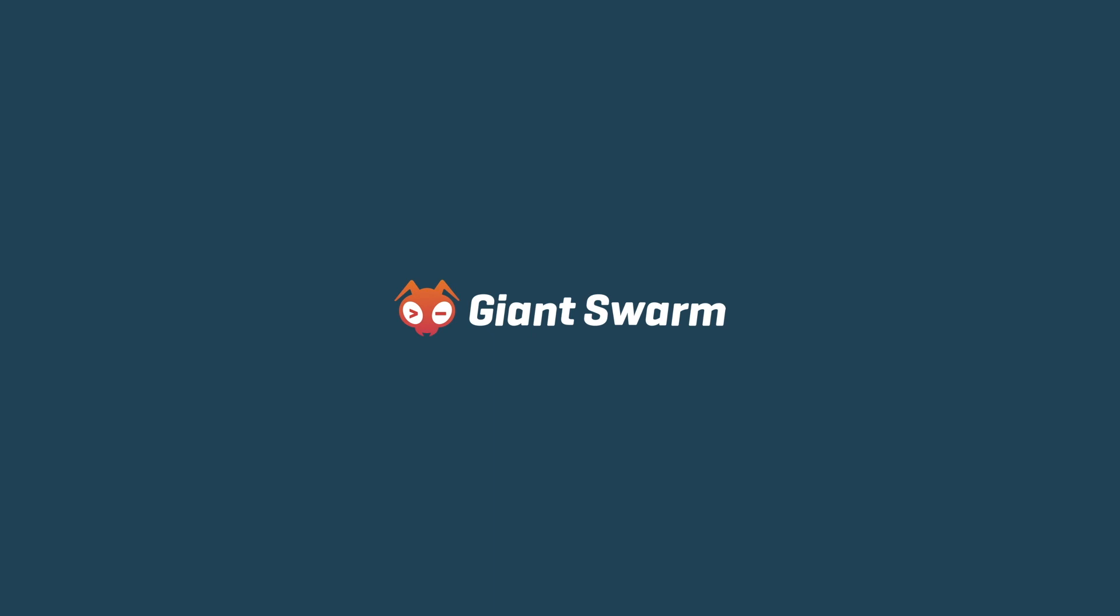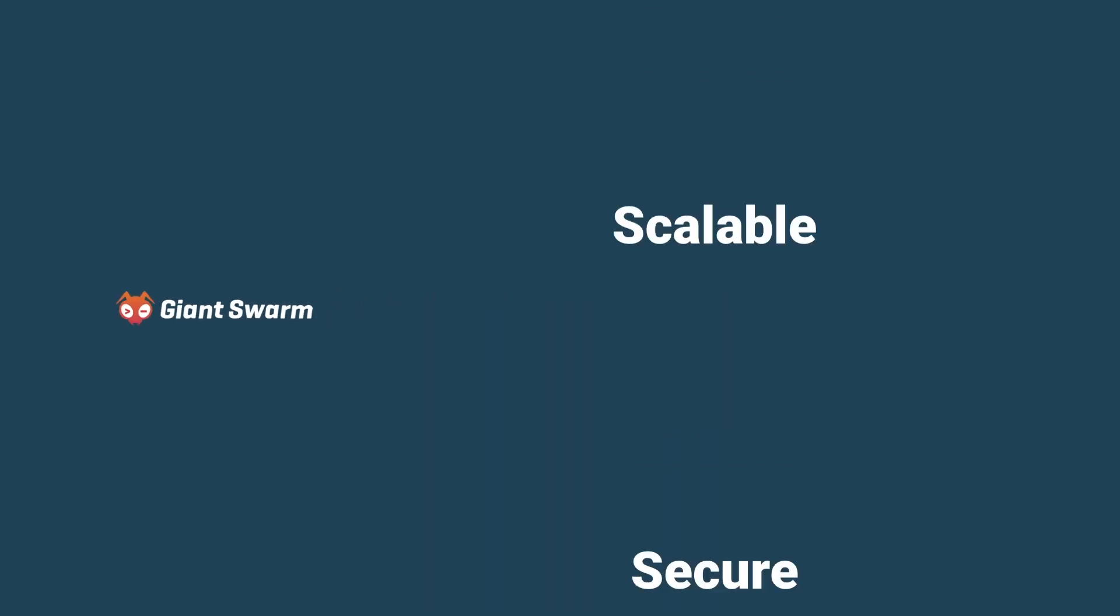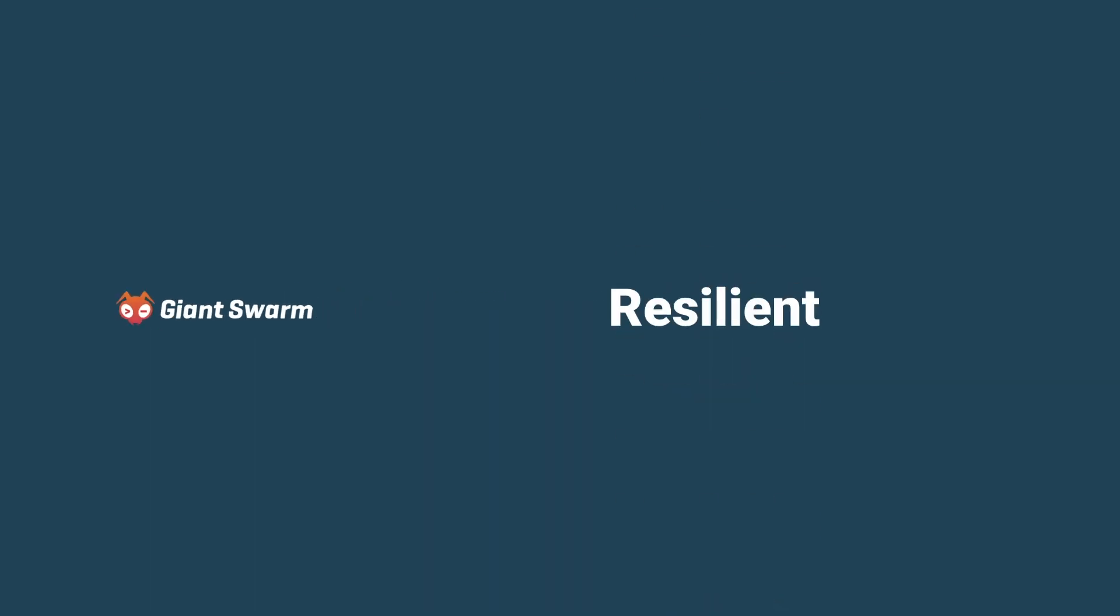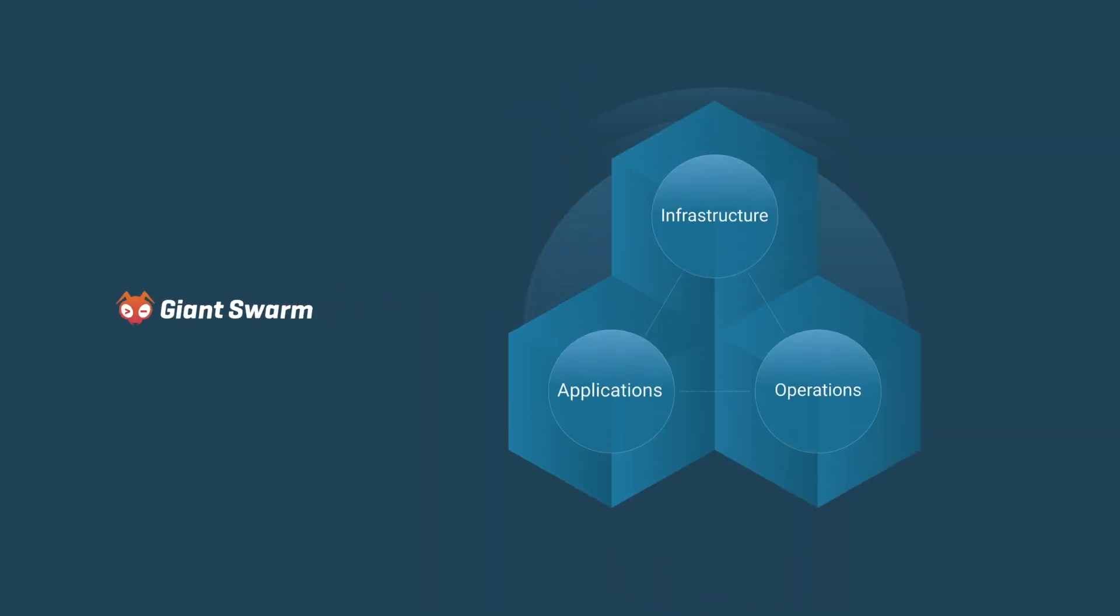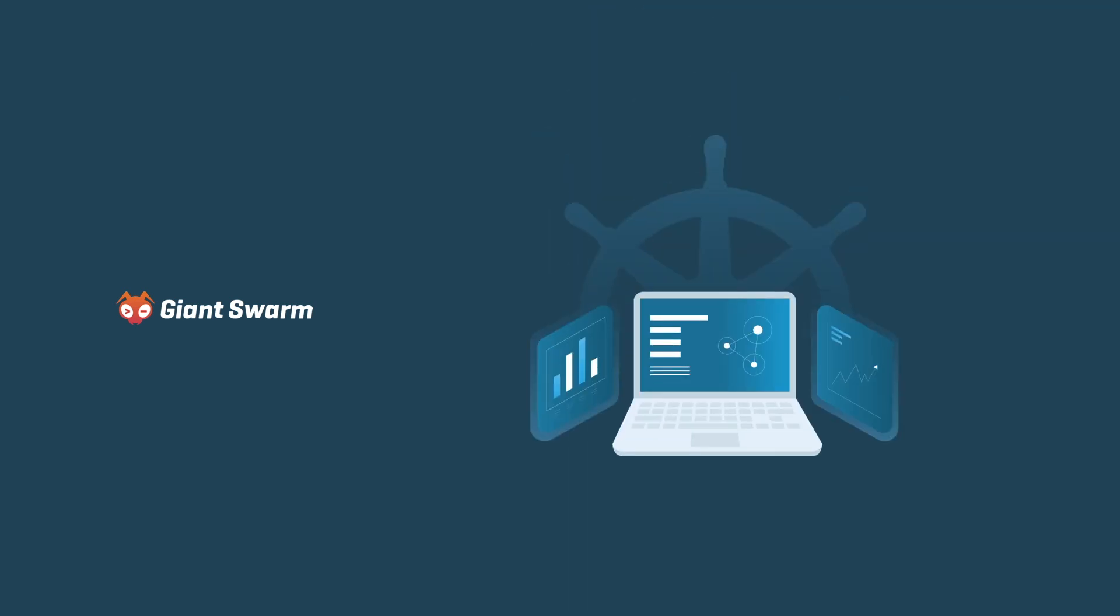Giant Swarm's platform is secure, scalable, and resilient. Together with our managed service, our offering ensures business agility and velocity. Turbocharge your cloud-native success and eliminate day-two complexities.